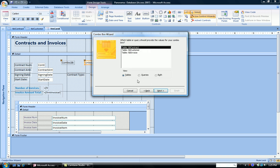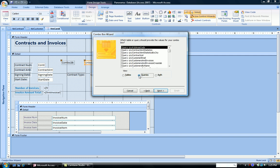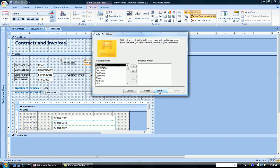Now which table or which query should the combo box use to look up the values? We're going to choose a query and the query is customers by name. So here it is. I click on it. Click next.